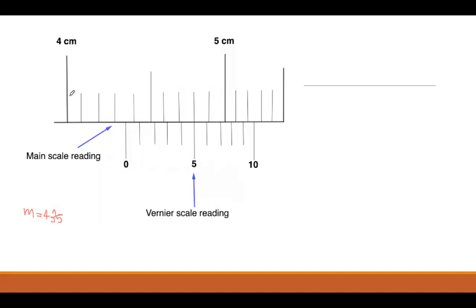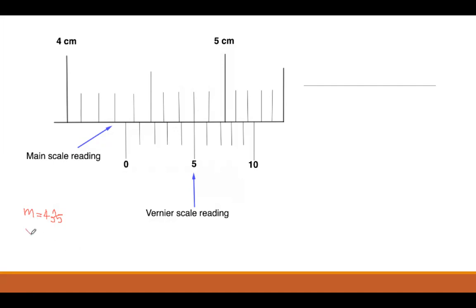The main scale reading is 4.35. Next, we take the reading of the Vernier scale. We look through the Vernier scale to find which marking aligns with a marking on the main scale. Looking closely, the line at position five on the Vernier scale is perfectly in line with a marking on the main scale. So the Vernier scale reading V = 5.